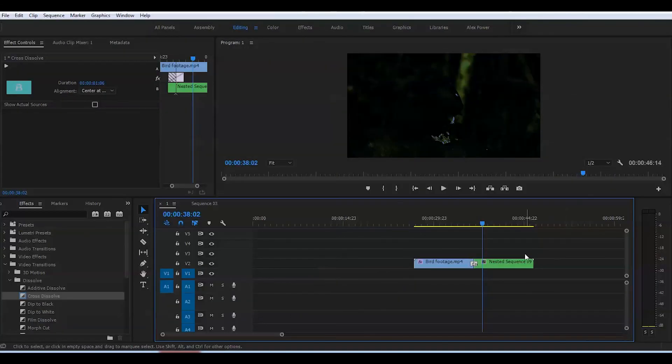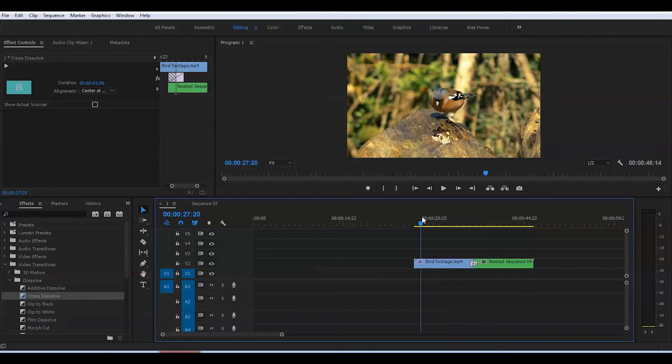And that's how you create a realistic day-to-night effect in Adobe Premiere Pro CC 2017.